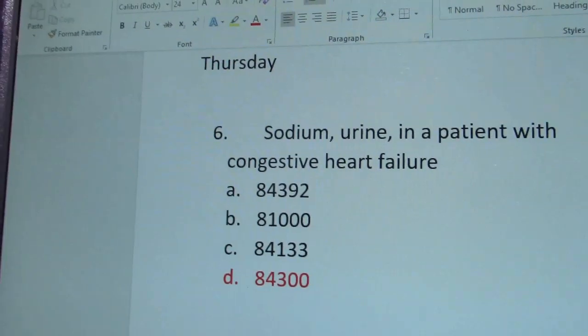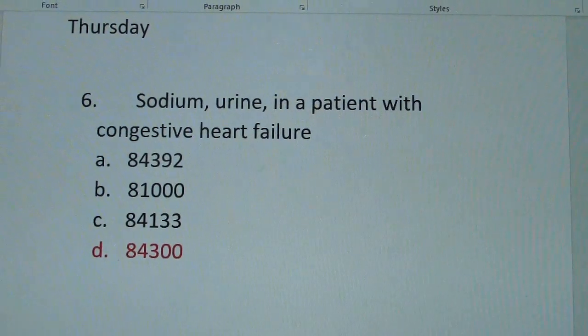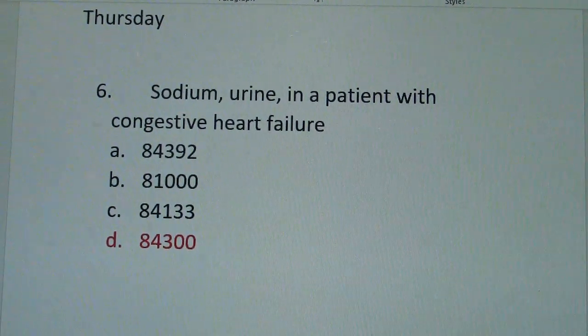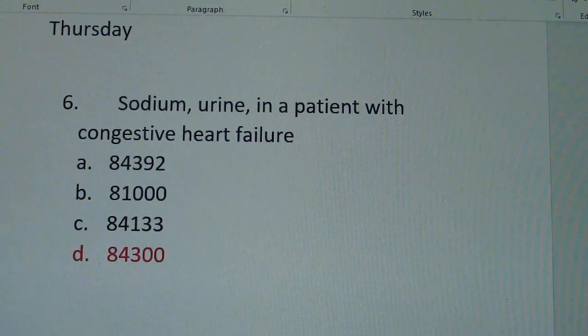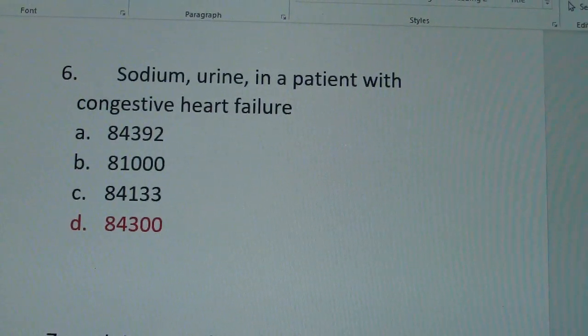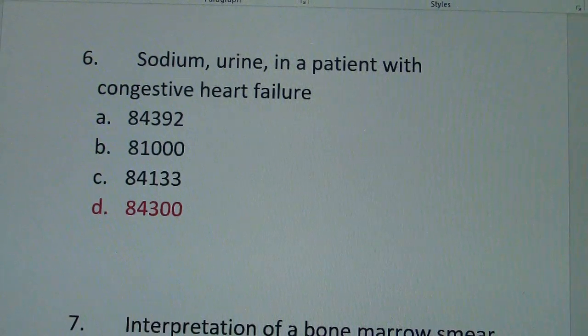Today I have the answers to the three questions that I asked you yesterday in reference to Path and Lab. The first question: sodium urine in a patient with congestive heart failure — how would you code the Path and Lab for that? The answer is D: 84300.